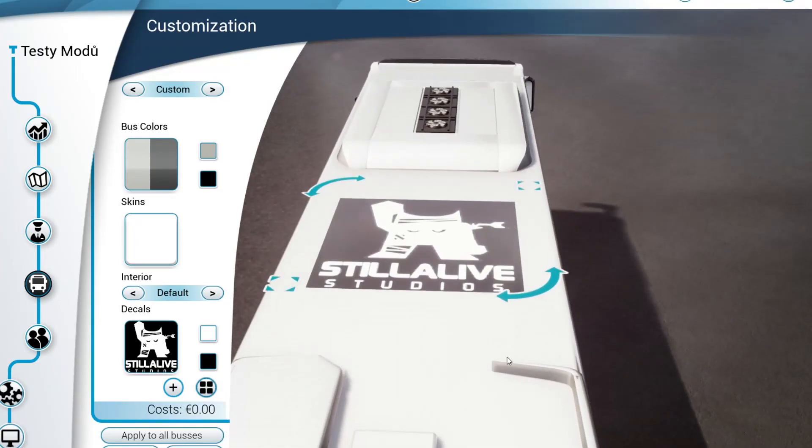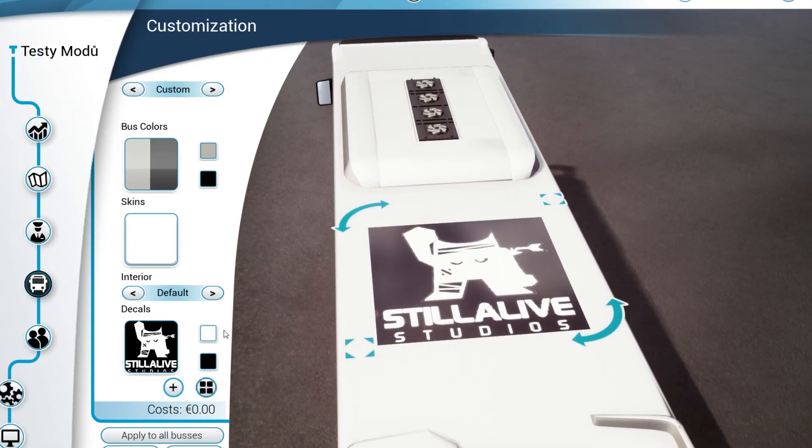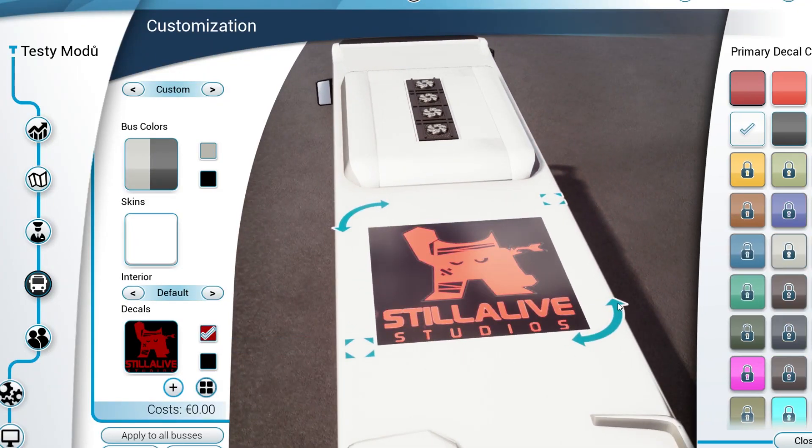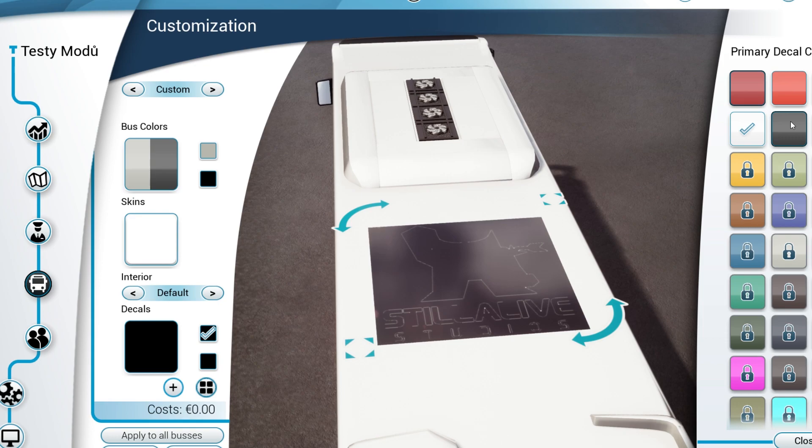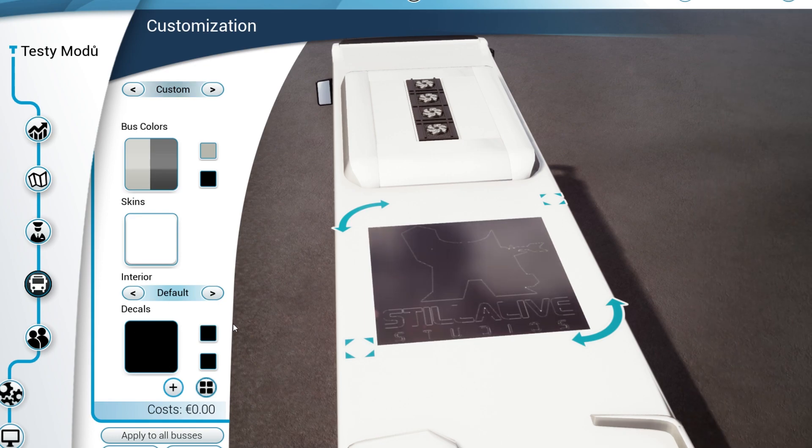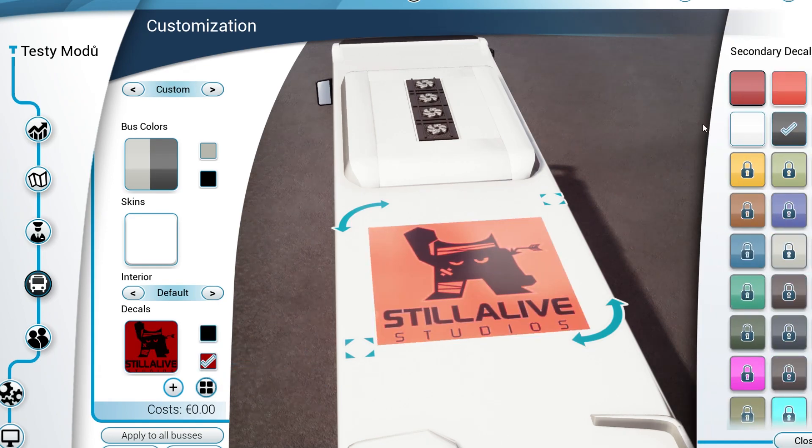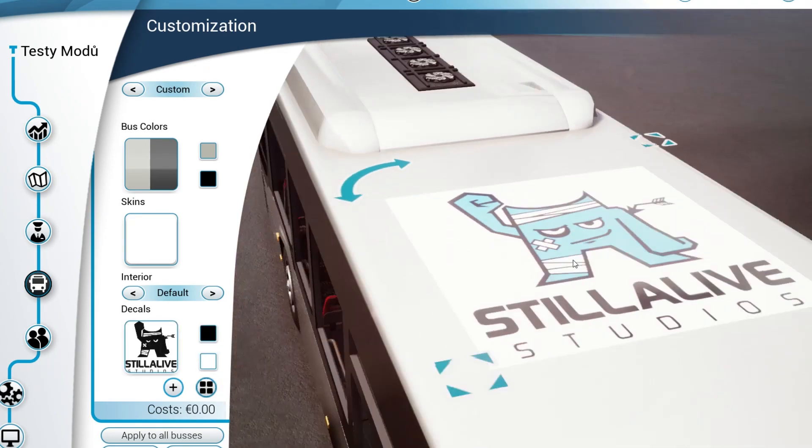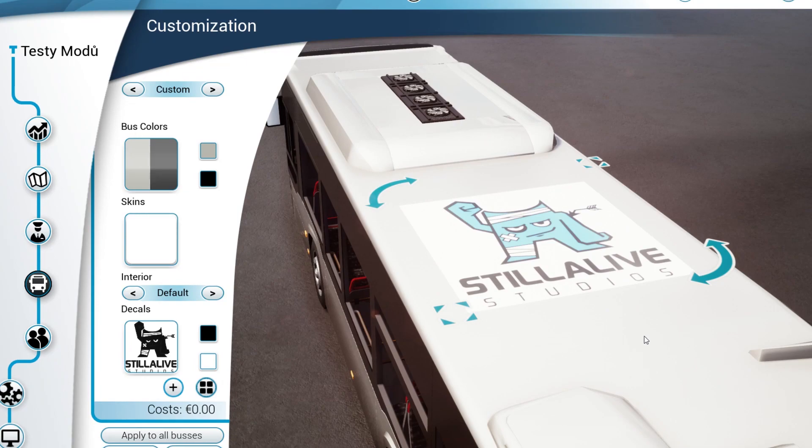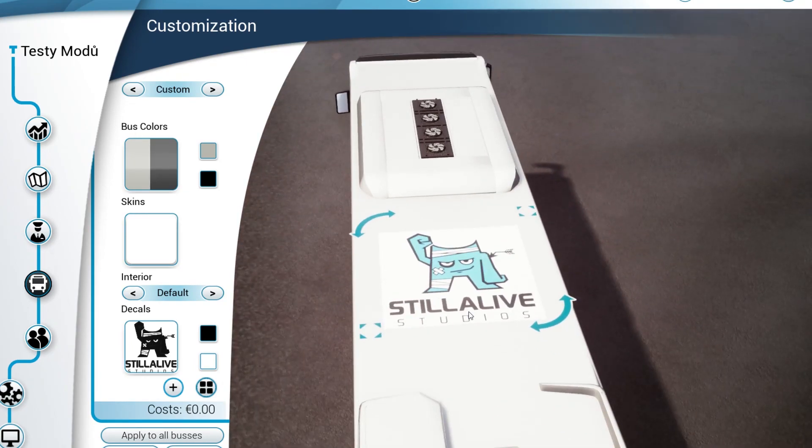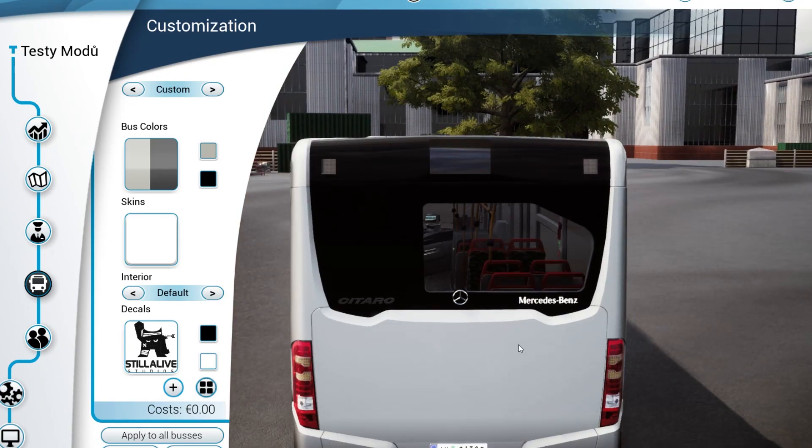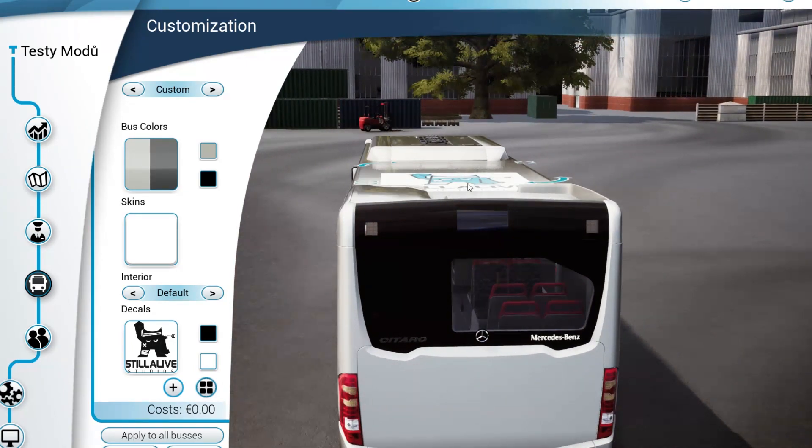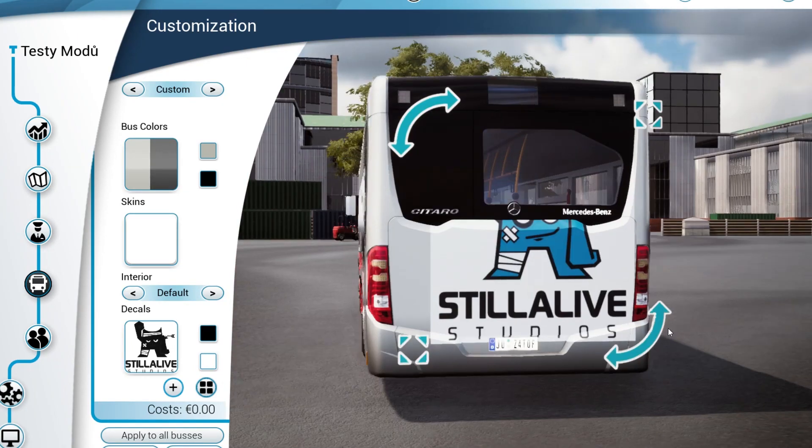Colors are a bit broken though. What you want to do is set a primary color of black, then white as a secondary color for most decals. As you can see now it works perfectly fine.